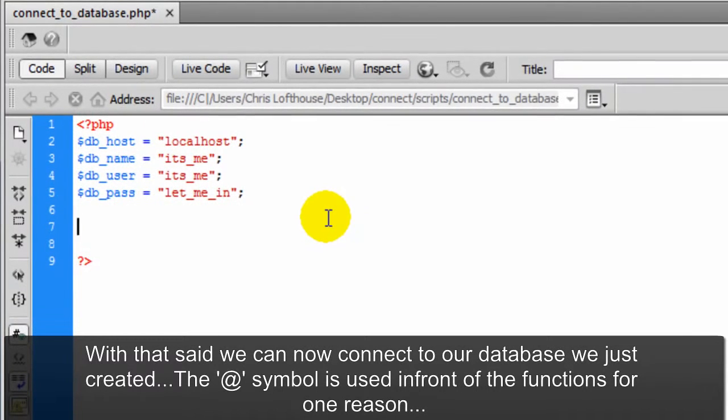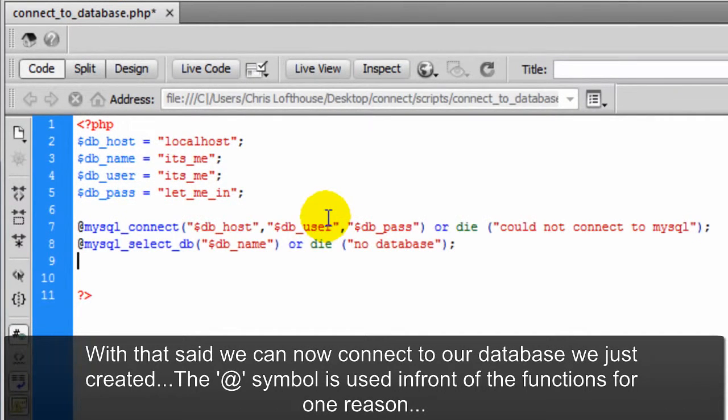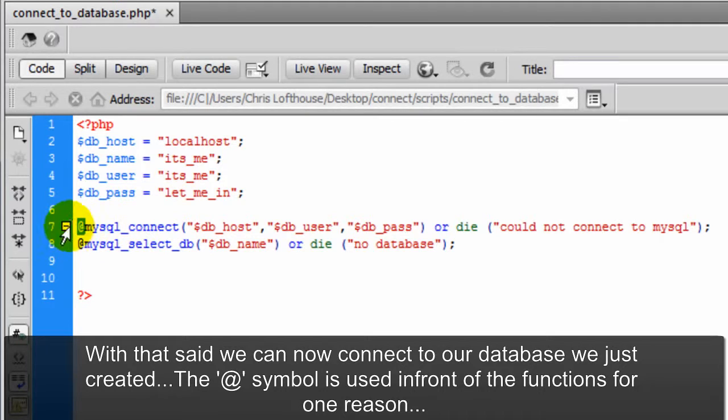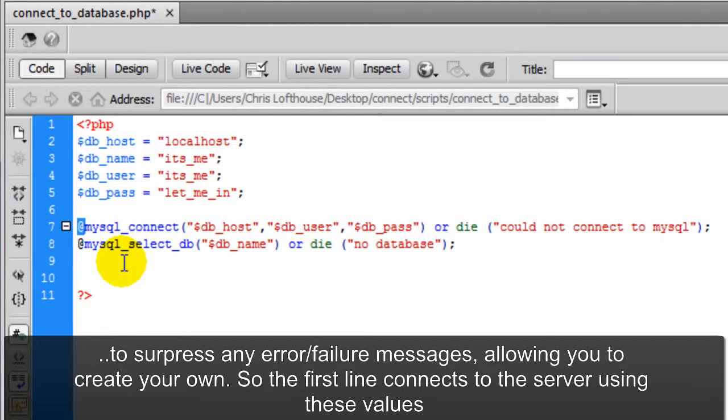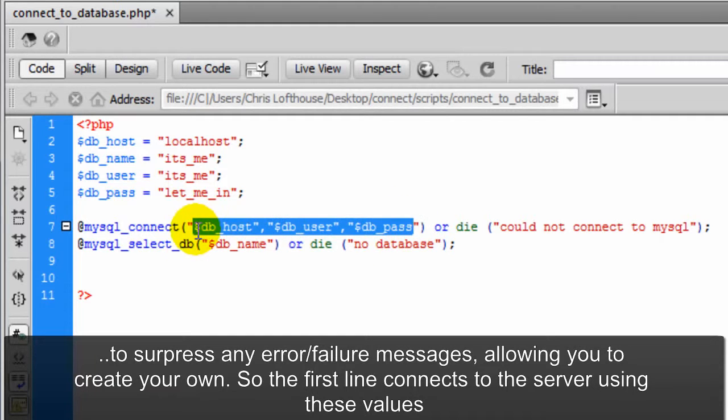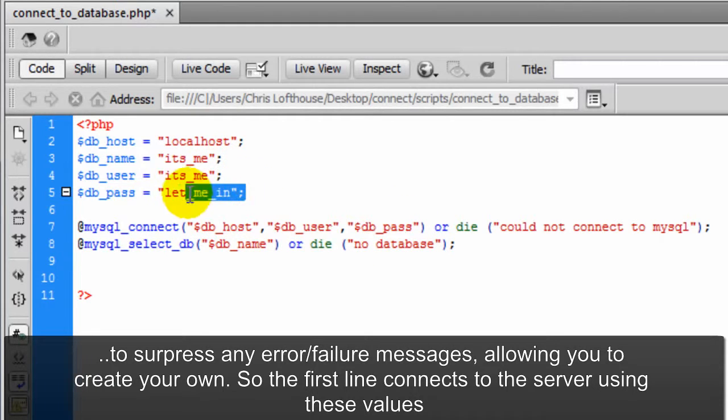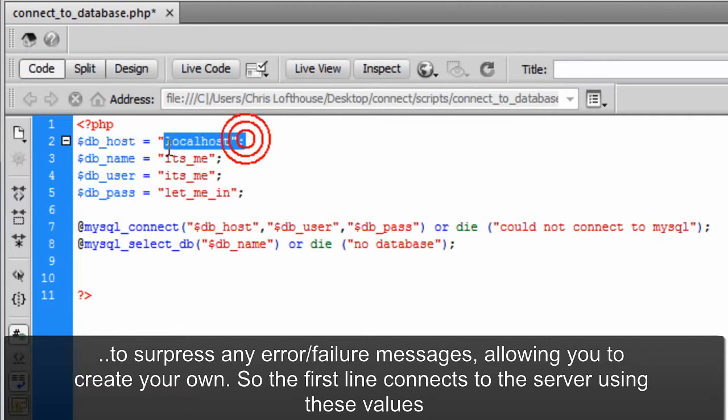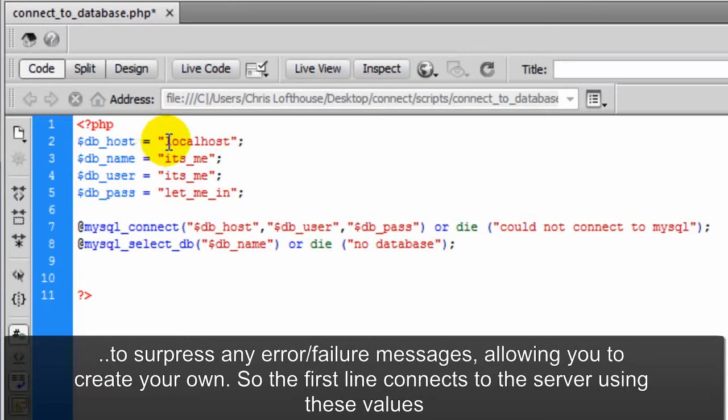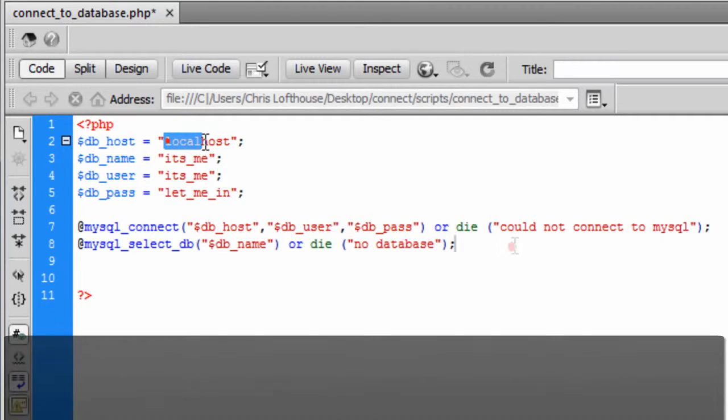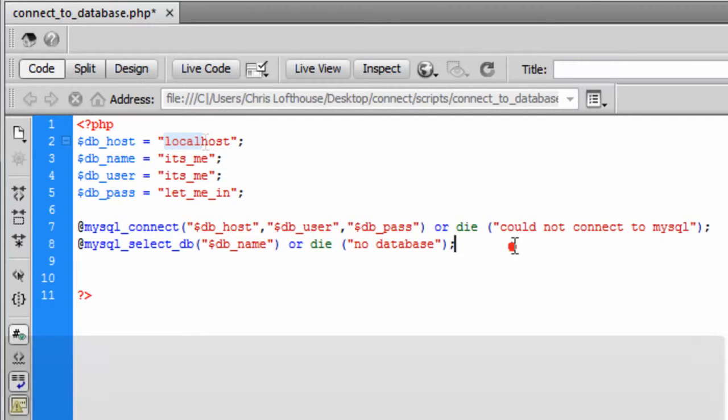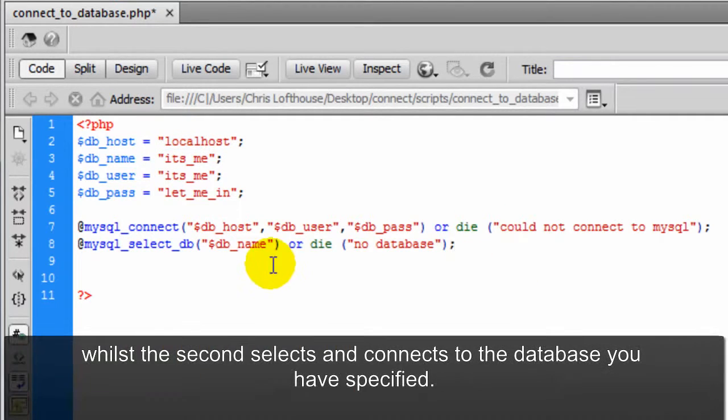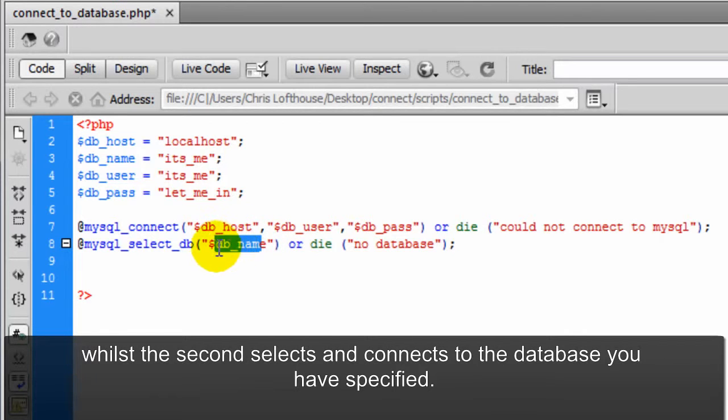With that said we can now connect to our database we just created. The at symbol is used in front of the functions for one reason: to suppress any error messages, allowing you to create your own. So the first line connects to the server using these values. Whilst the second selects and connects to the database you have specified.